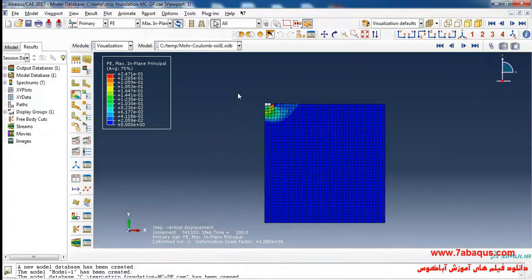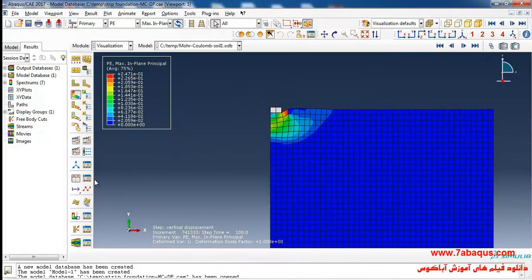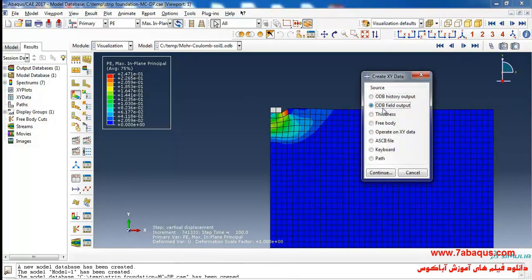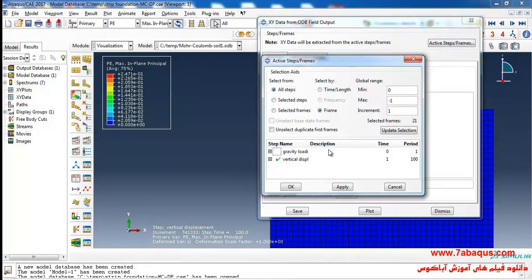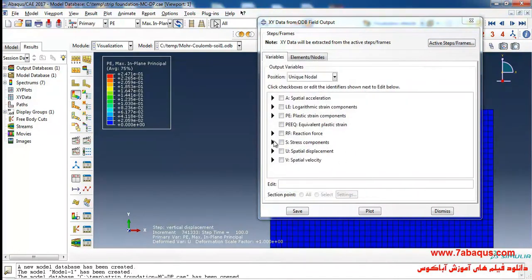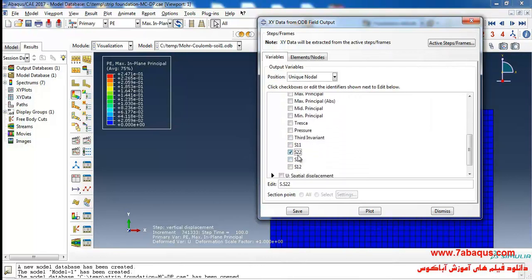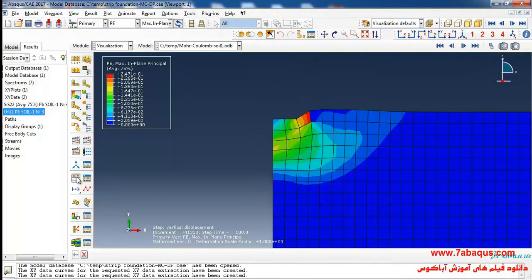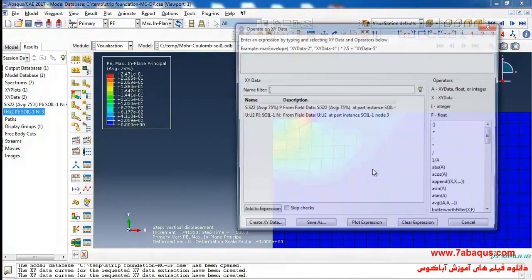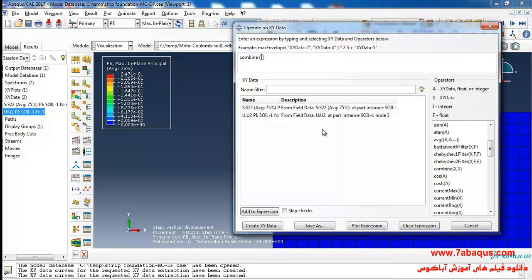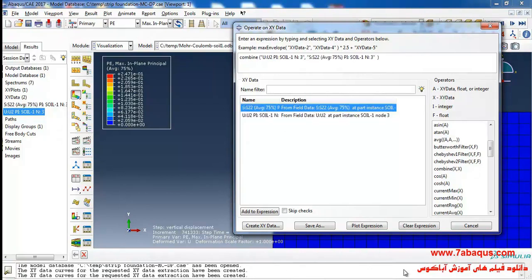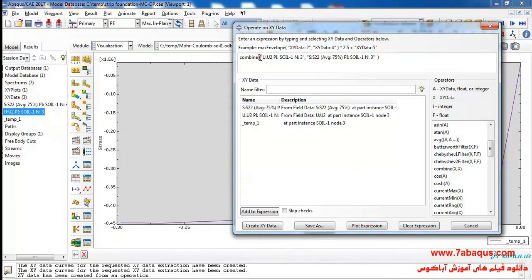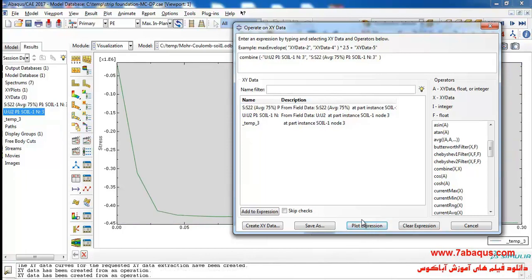To calculate the bearing capacity of the strip foundation using the Abaqus software, I'll click on create XY data, select ODB field output, and continue. I will select unique nodal, deactivate step 1, and click ok. I'll select the vertical stress, then click on create XY data, operate on XY data, and continue. Then I will select combine, select U2 as the x-axis and S22 as the y-axis, and click on plot. I will put a negative sign on both axes and click on plot.